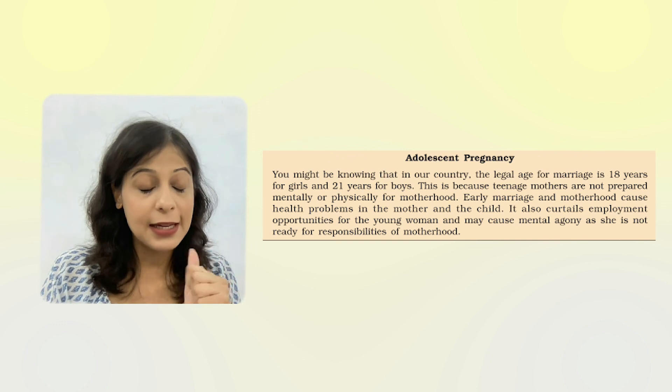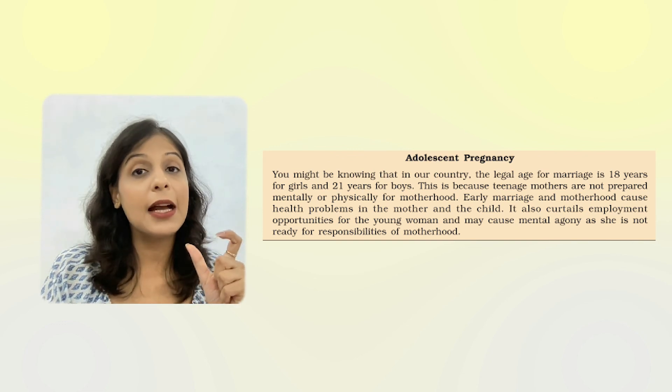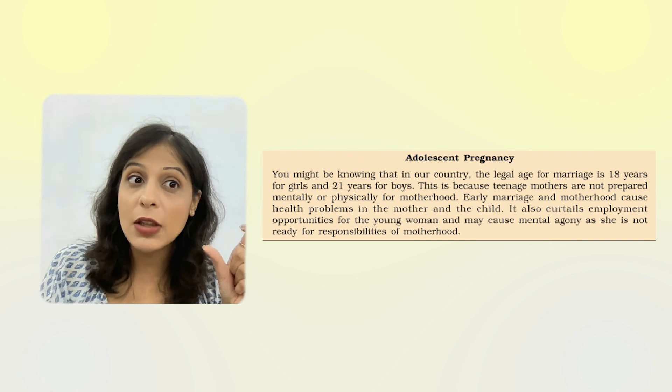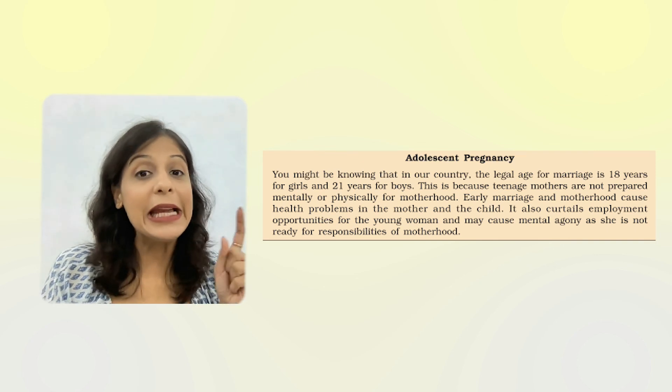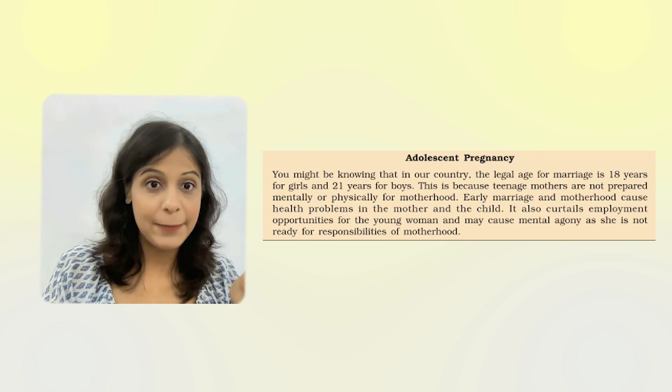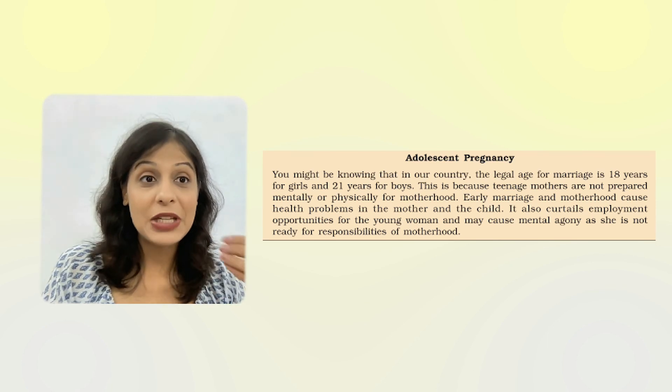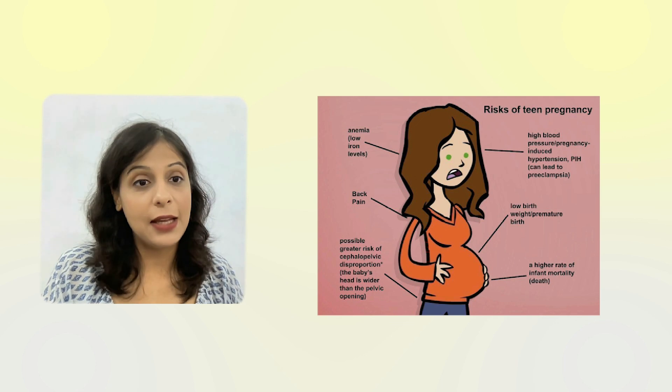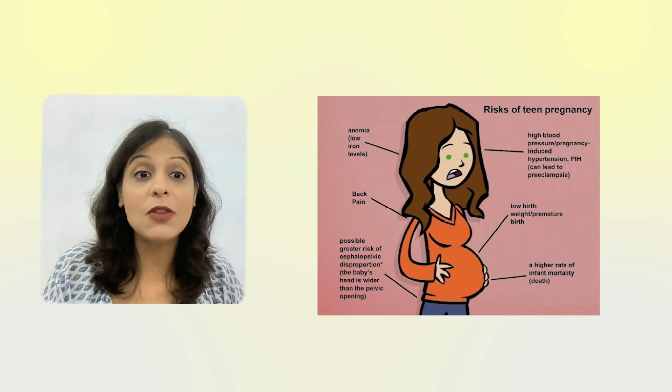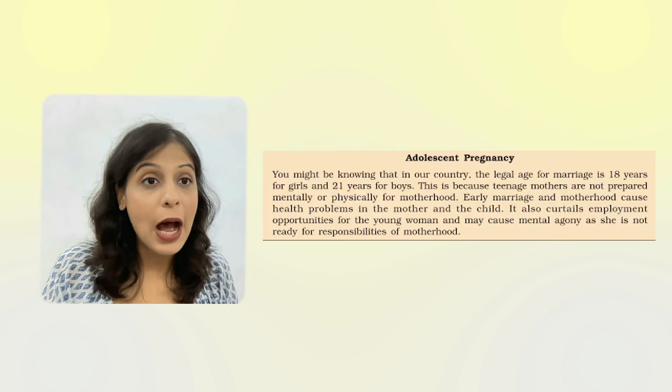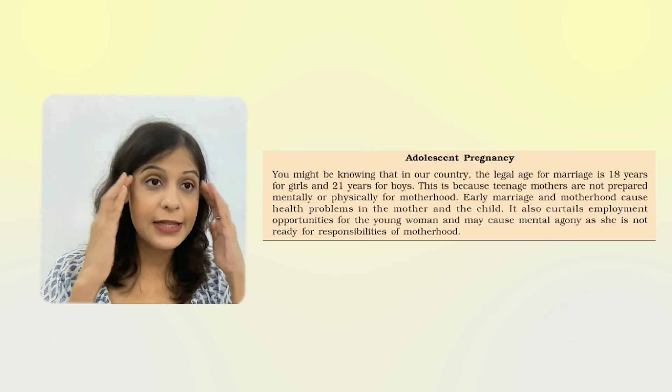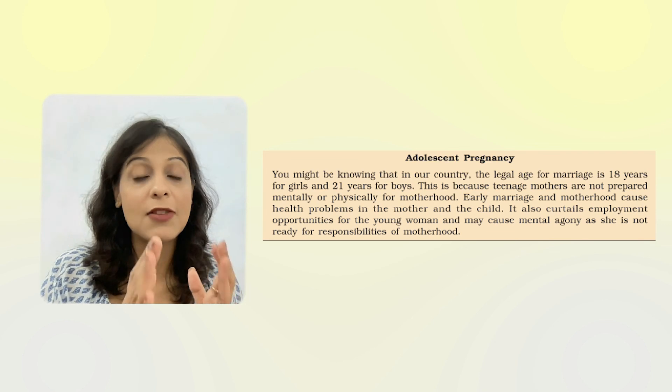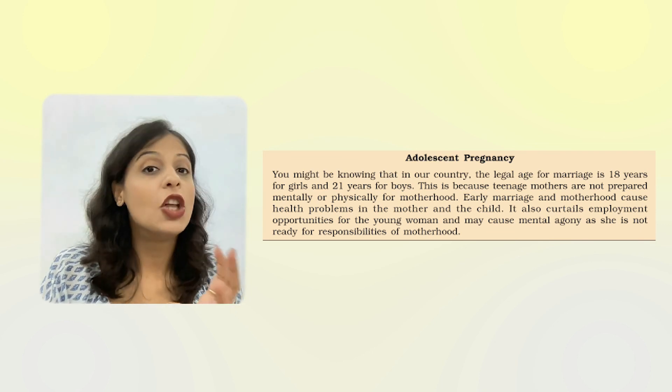The last thing I want to discuss is adolescent pregnancy. The legal age of marriage is 18 years for girls and 21 years for boys in India. But sometimes after marriage, as soon as possible, the teenage girl becomes a mother. This causes health issues for both the mother and child. Early pregnancy is harmful for both mother and child.